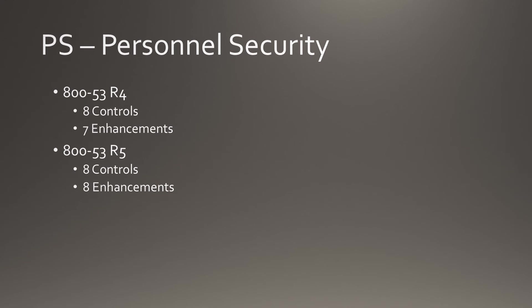The Personnel Security family remains relatively stable, staying at 8 controls and gaining 1 enhancement from 7 to 8.